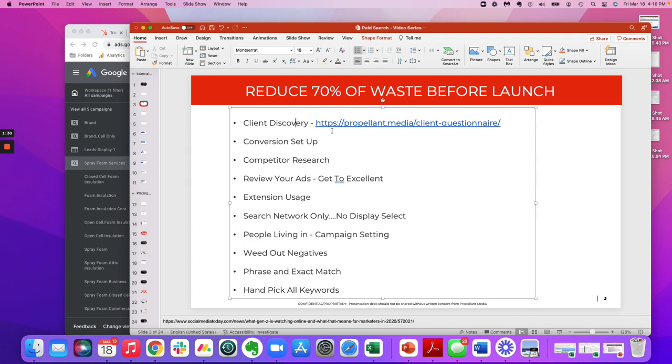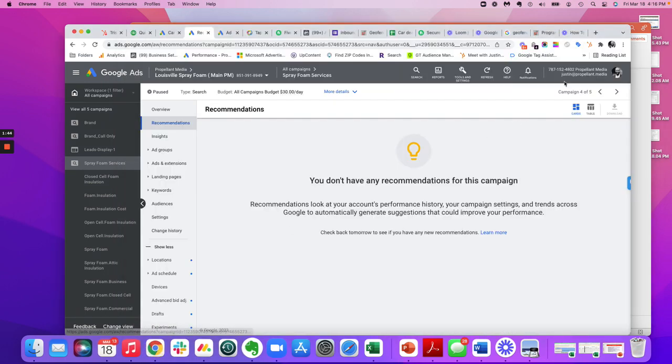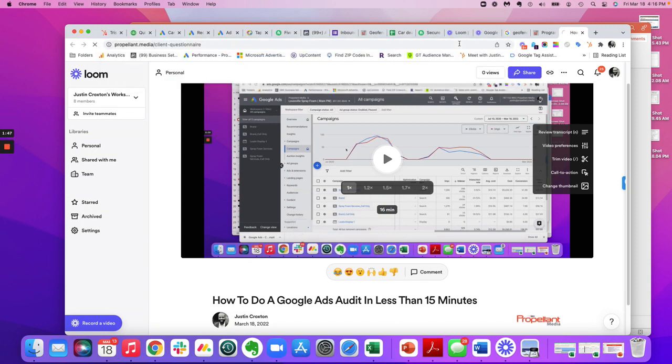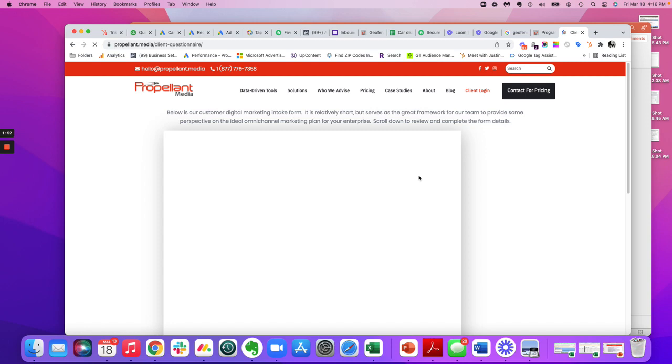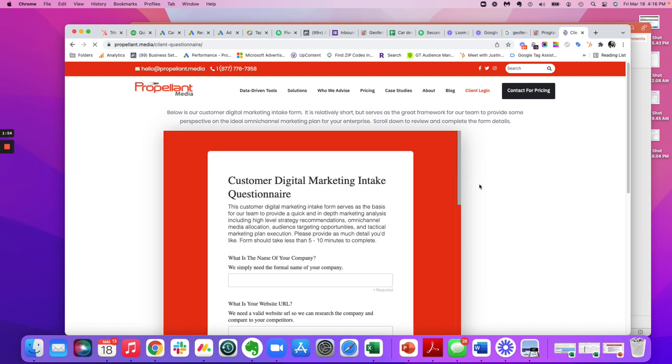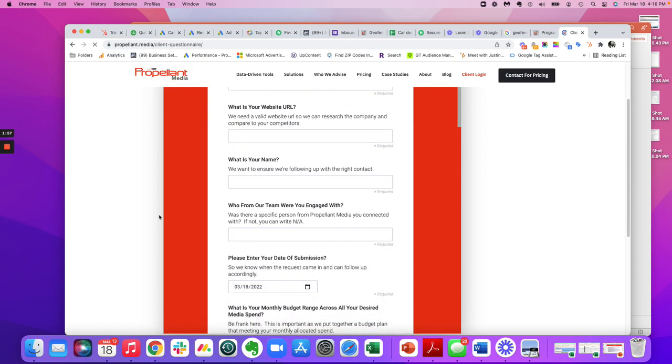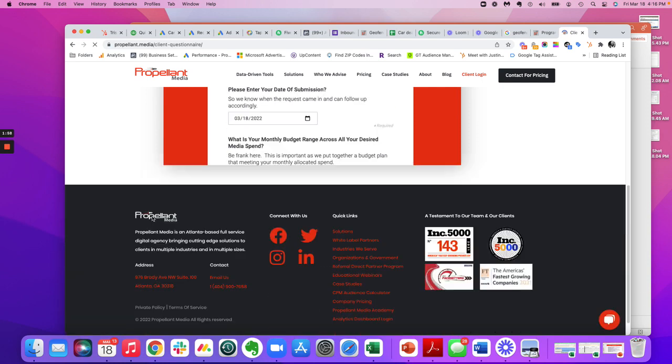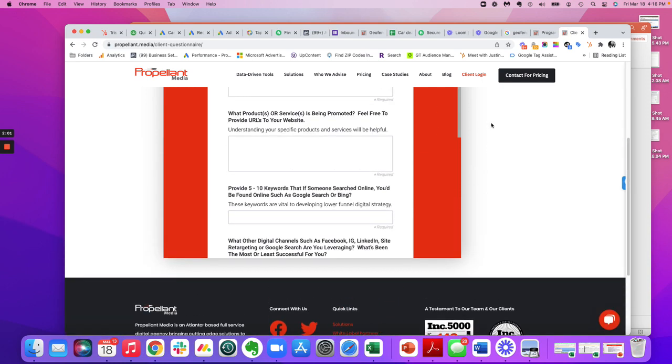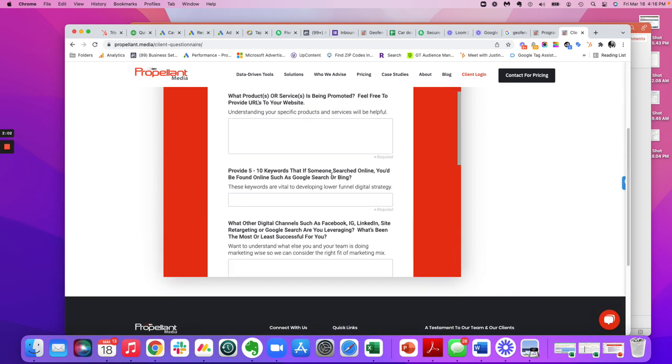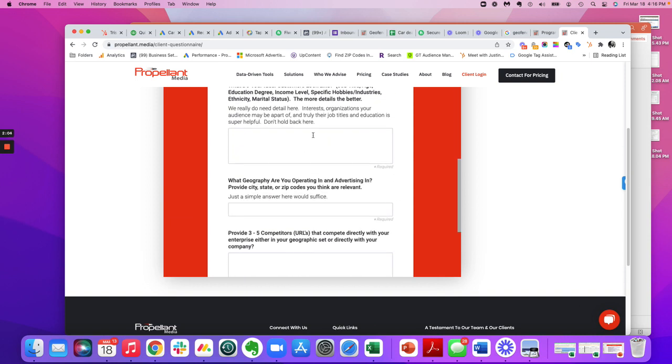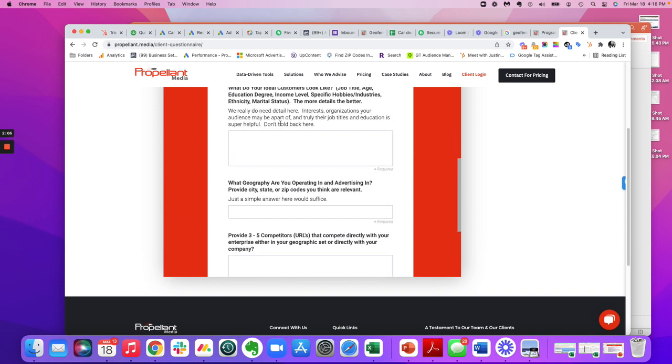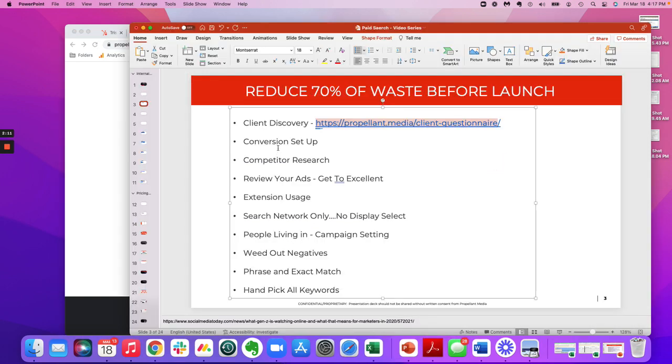So, that's the first thing that we're going to take a client through. And I don't have to go to the actual link. You all can go directly to the link itself. But it's propellant.media/client-questionnaire. No, since I'm here, I might as well. So, we'll go there. We'll go back to the actual link itself. And it's just a good framework when you're trying to just get basic information from a client. And we use that not just for a client to fill out, but also as we're asking the client individual questions as we're auditing, or more importantly, as we're building out a campaign for a client. So, that's the first.